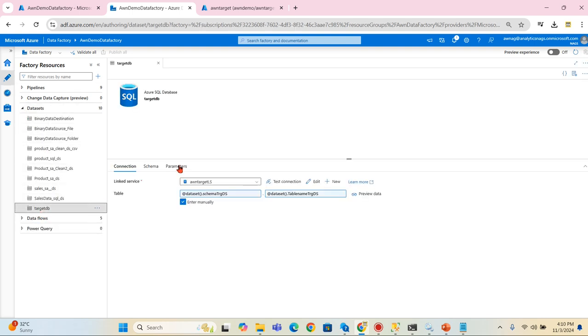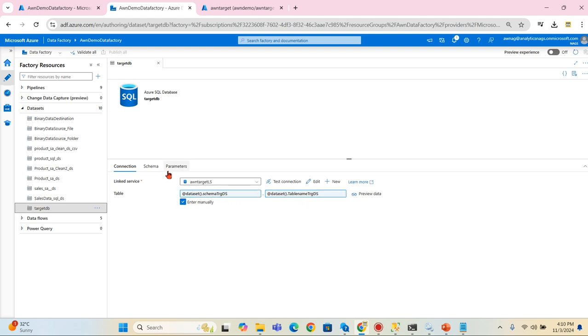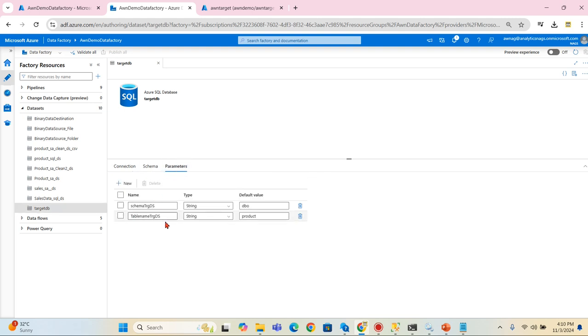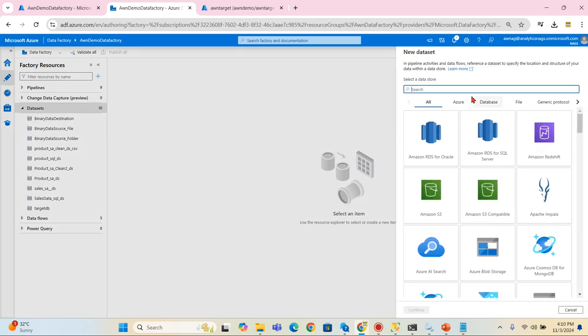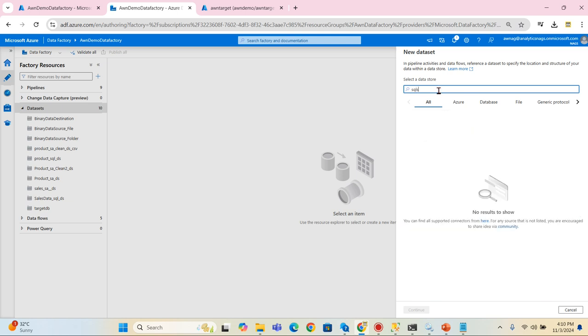I have these two prerequisites: one is integration runtime and the linked services that is also created. Now next I'm going to create the dataset. Datasets also, you can see, this is using the AWN target linked services. I need a schema as well as the table name. That is the parameters I have defined.